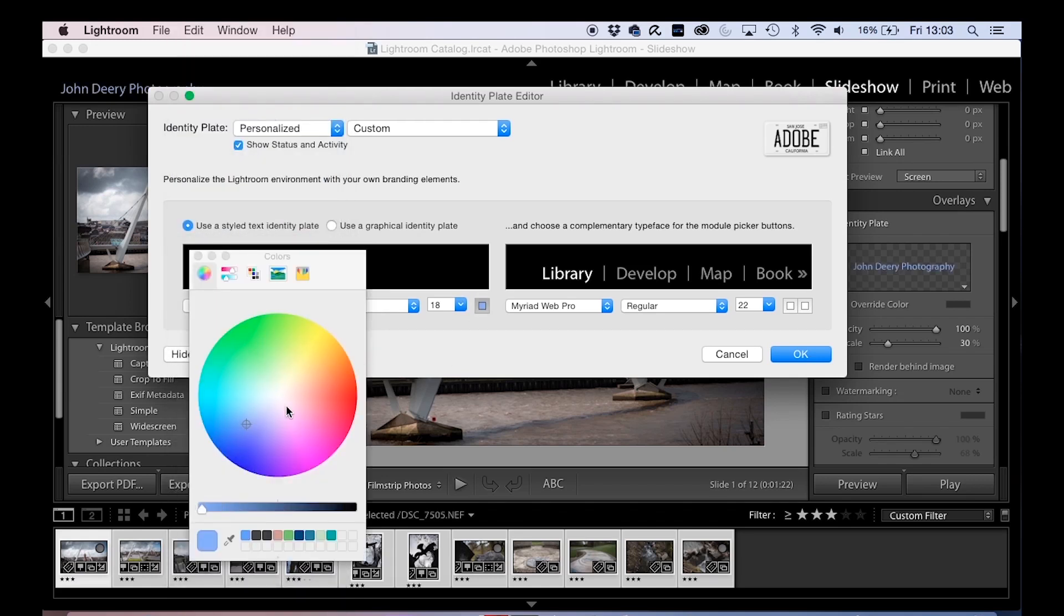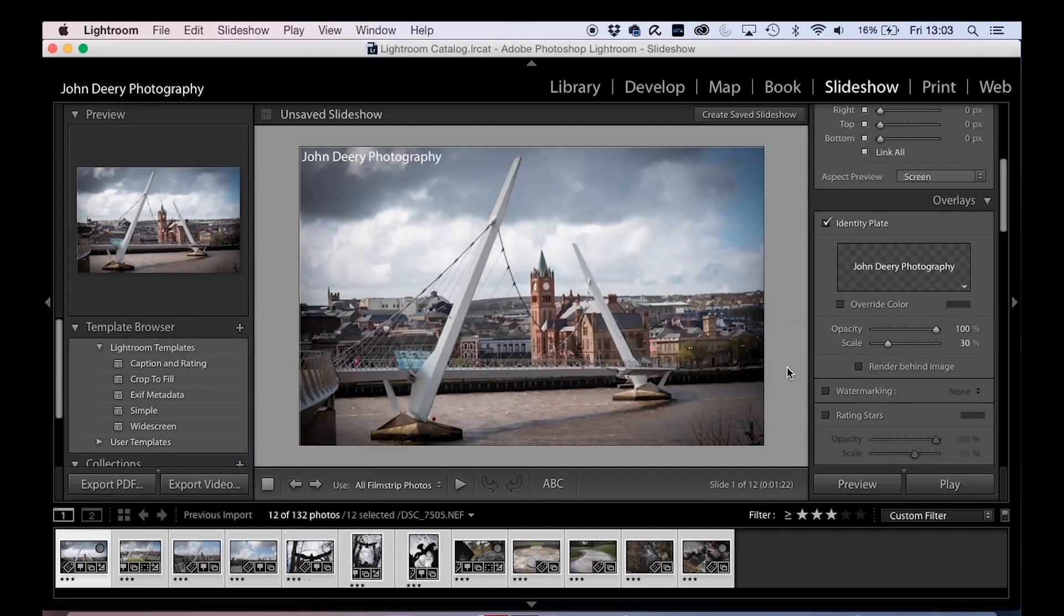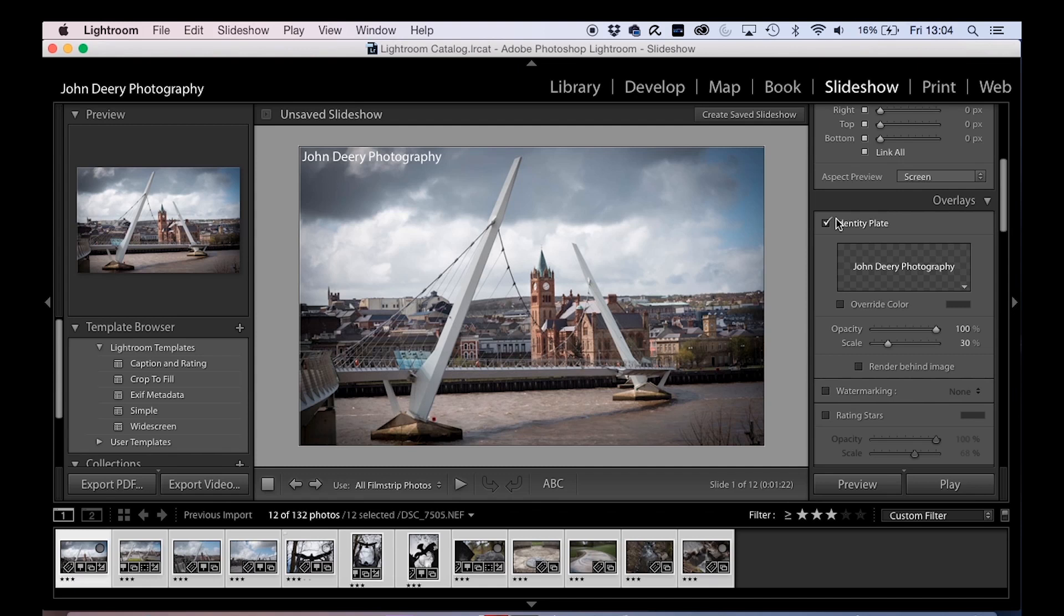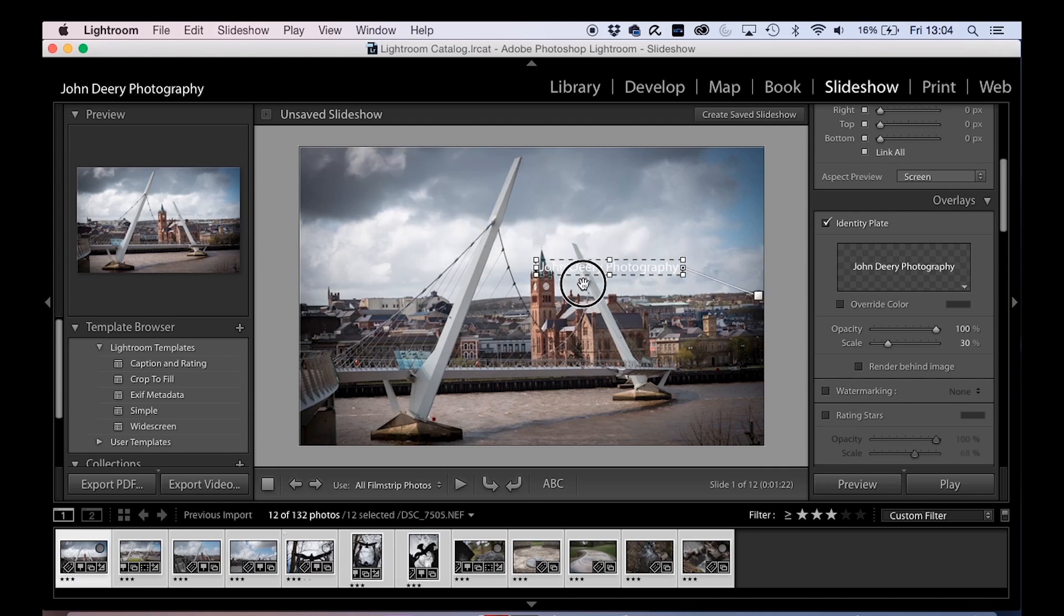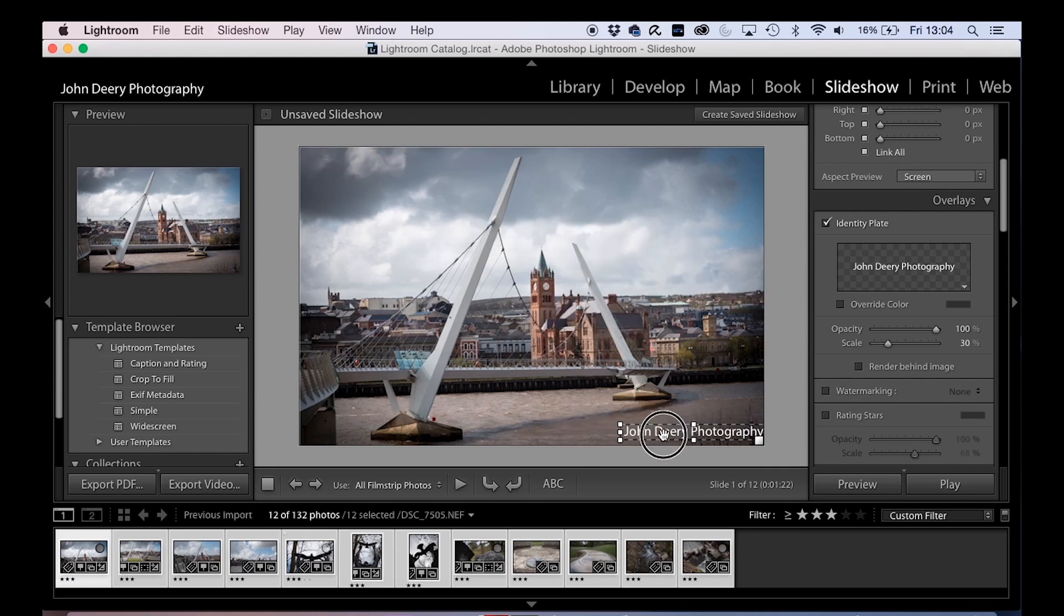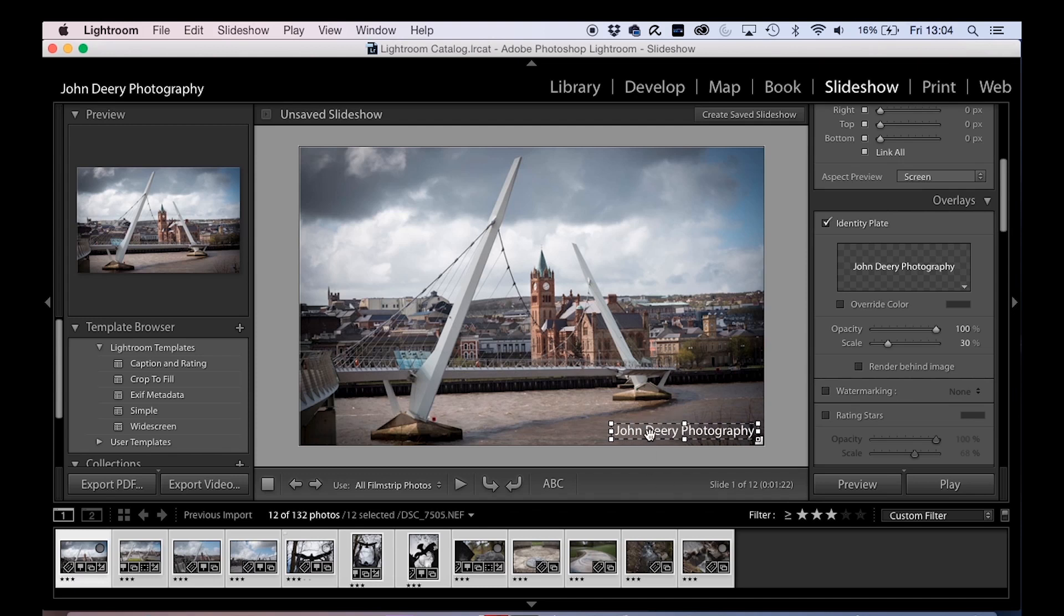Right, now I don't like those identity plates, but sometimes if you were doing a slideshow that was going on display on a screen somewhere or something and it was just going to loop around, these can be very, very handy. Because you're able to put, like for instance down here, you're able to put that on every image that you're going to show.